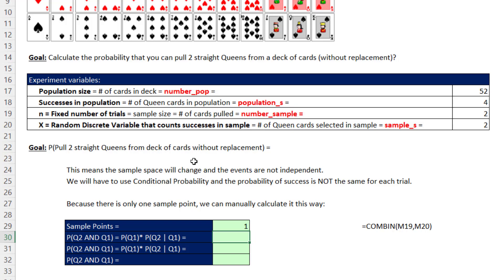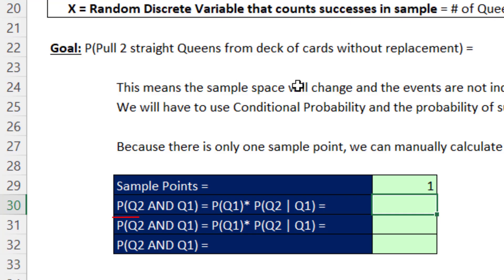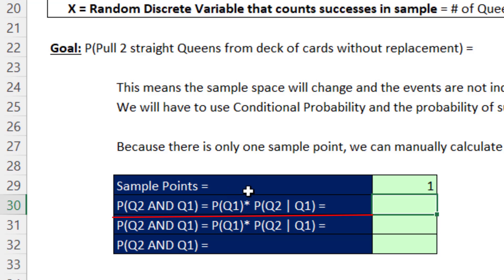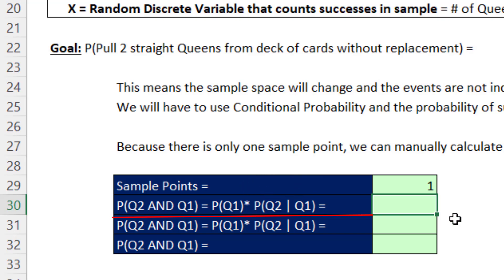Our probability is really an AND logical test: what's the probability of getting that second queen AND that first queen? With conditional probability, we take the probability of queen number 1 times the conditional probability of getting queen 2 given that we've already pulled queen 1. That's where the sample space changes, so the denominator in the second probability will be different from the first.